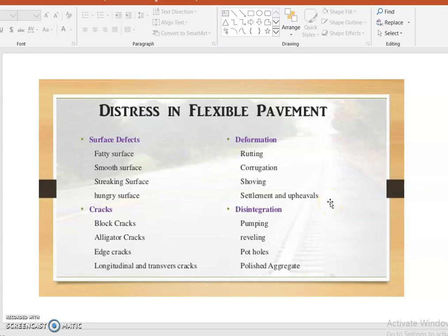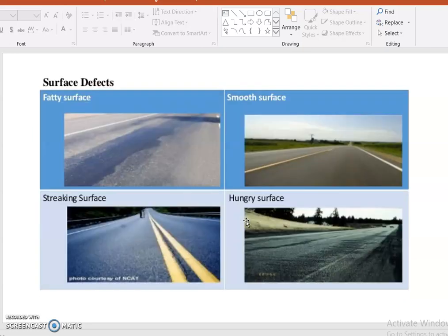Deformation includes rutting, corrugations, shoving, settlements, and upheavals. Disintegration covers pumping, raveling, potholes, and polished aggregate. These forms of disintegration and deformation occur due to insufficient quality of material. Before going to construction, we should ensure the quality of material is checked in a proper manner.